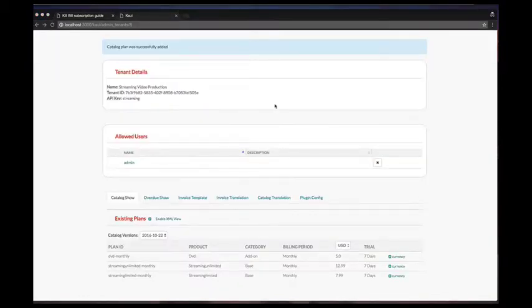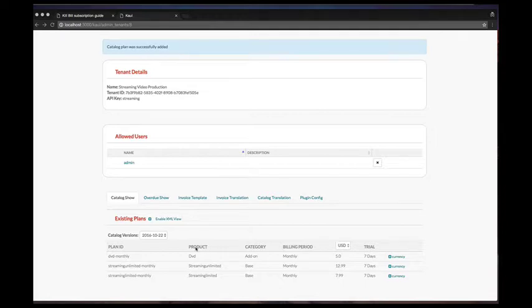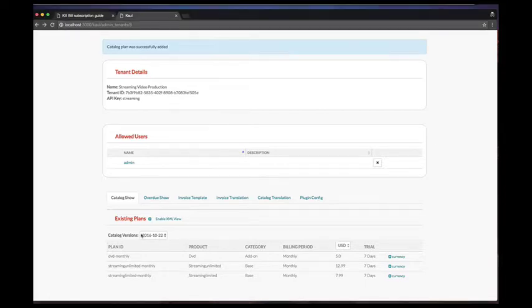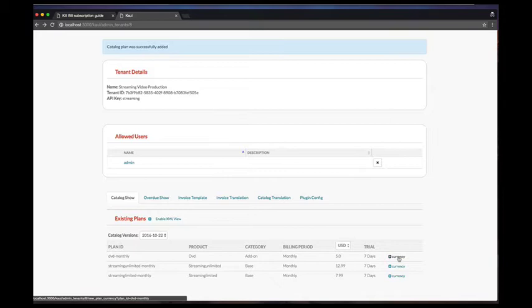Let's now review the entries in our catalog. First, we can see that we have only one version, and then in that version we can see our three plans. Note that we could add prices for different currencies by clicking on the currency button on the left.